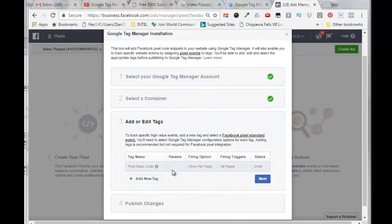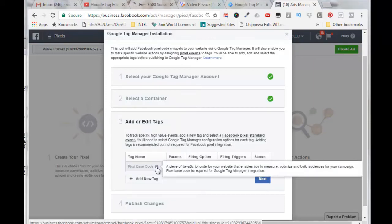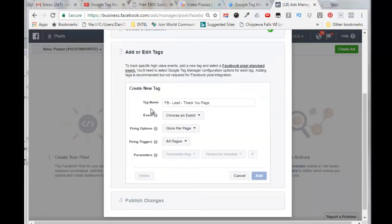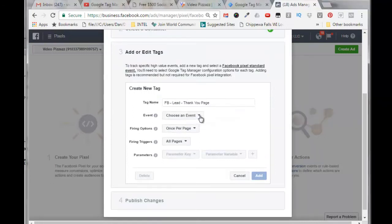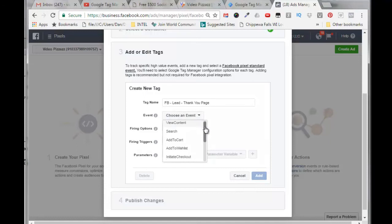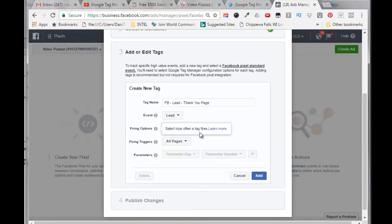By default, the base pixel code is activated here, and it says that this is required for Google Tag Manager, so we'll leave that. But we're going to add a new tag, so I'm going to call this tag name Facebook lead thank you page. The event, I'm going to use the pull down here, and you have all these different events that you can trigger off of. I am going to trigger off a lead.